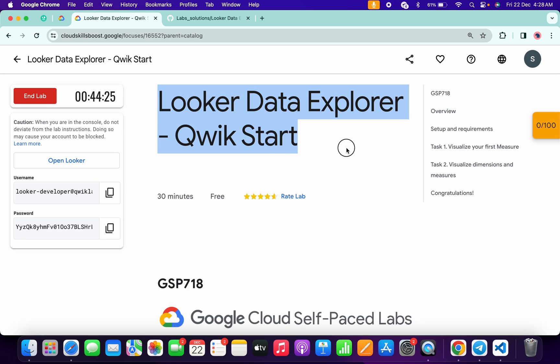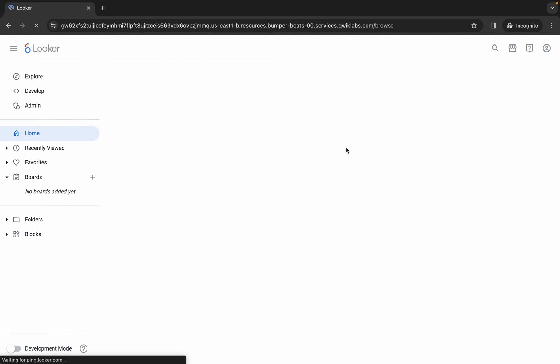Hello guys, welcome back to the channel. In this video I'm going to show you the simplest way to complete this lab. First of all, simply login with your local credentials.